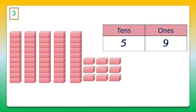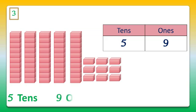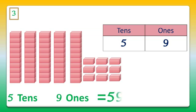So dear students, 5 tens is 50, and 9 ones is 9. So the number is equal to 59. Now let's write the number in words. It's 59.